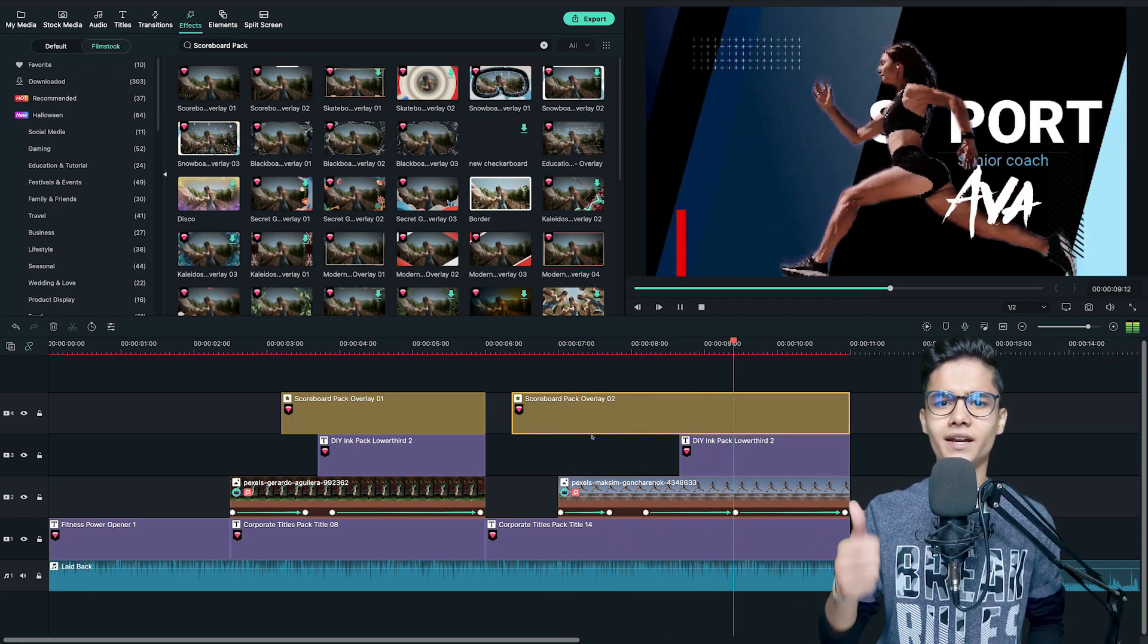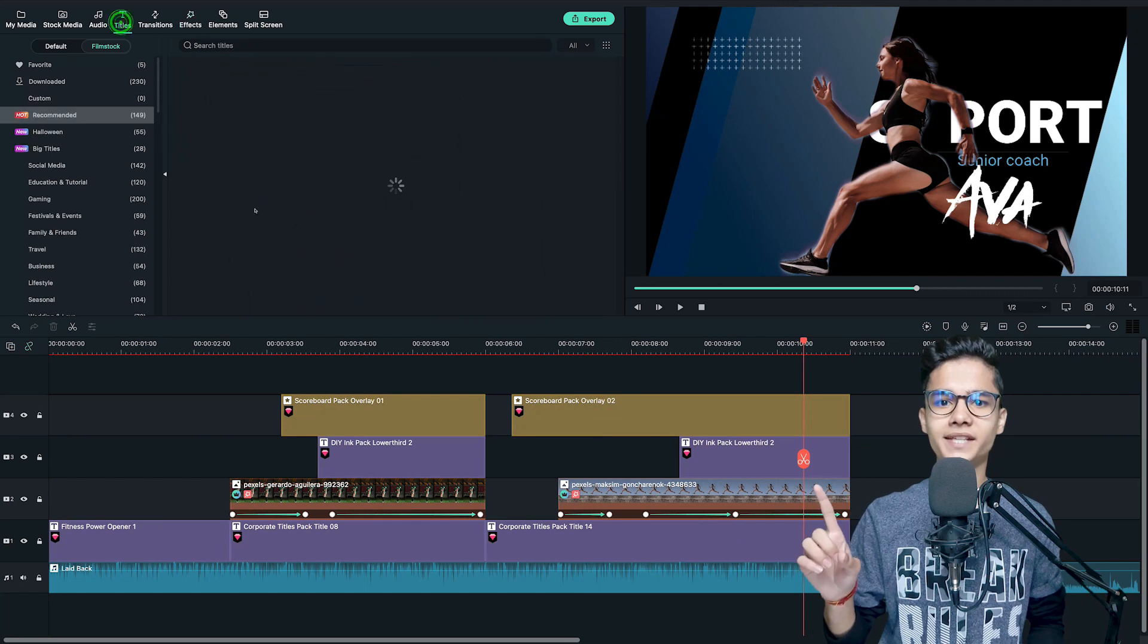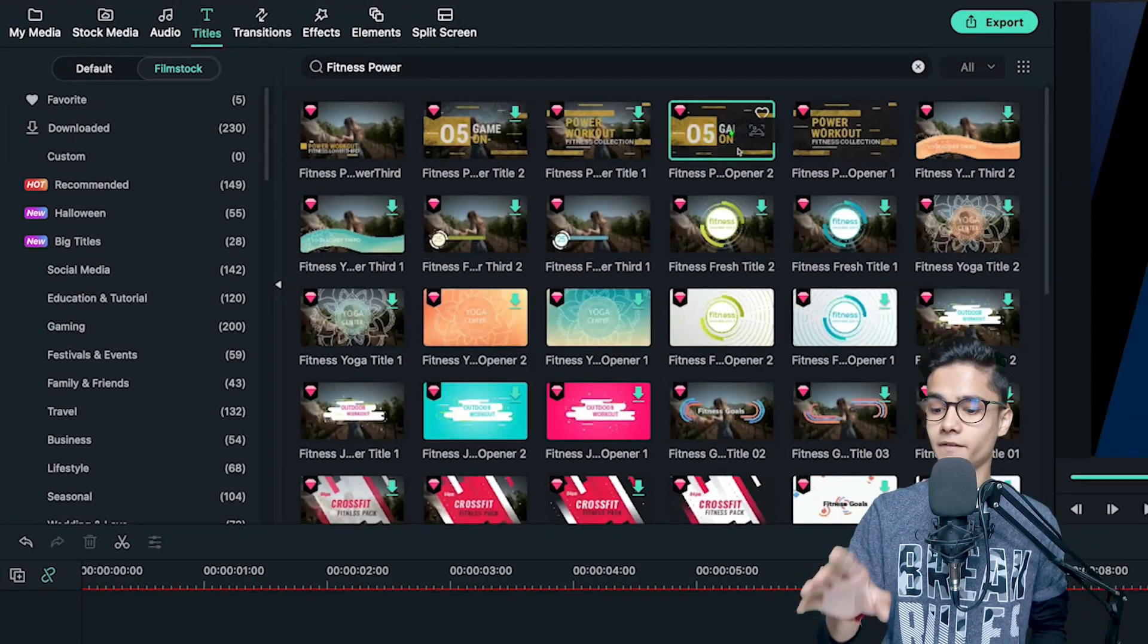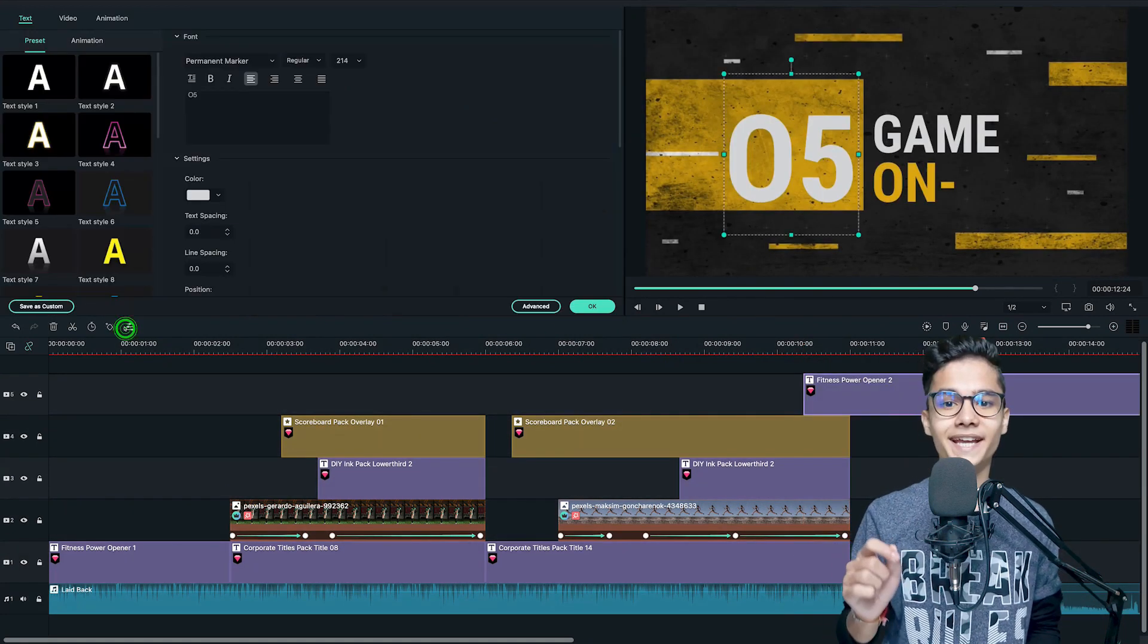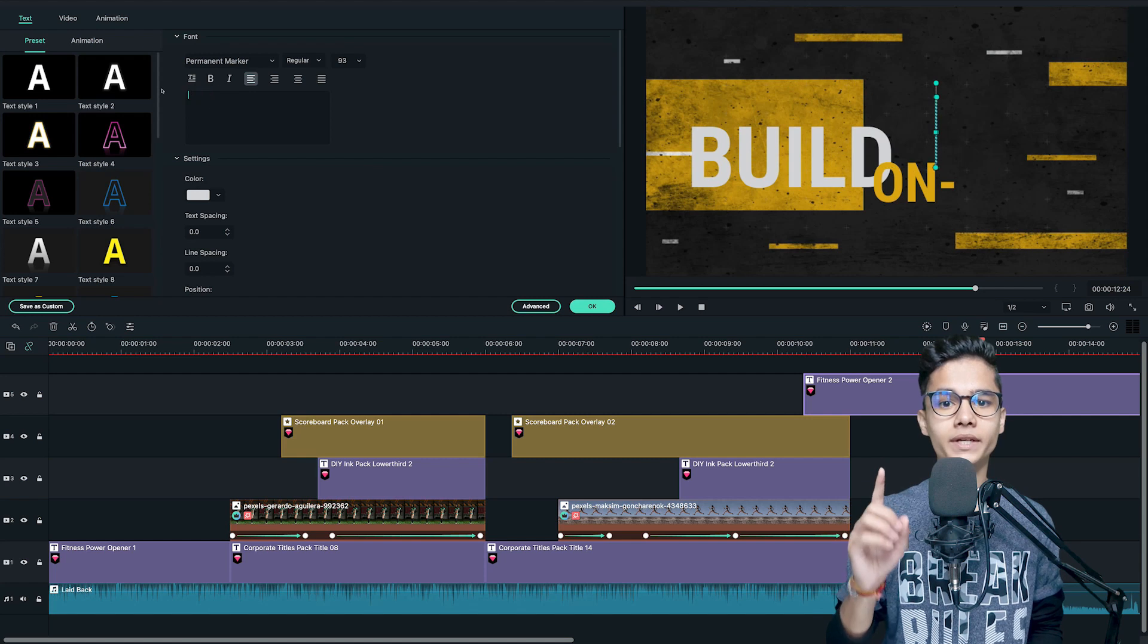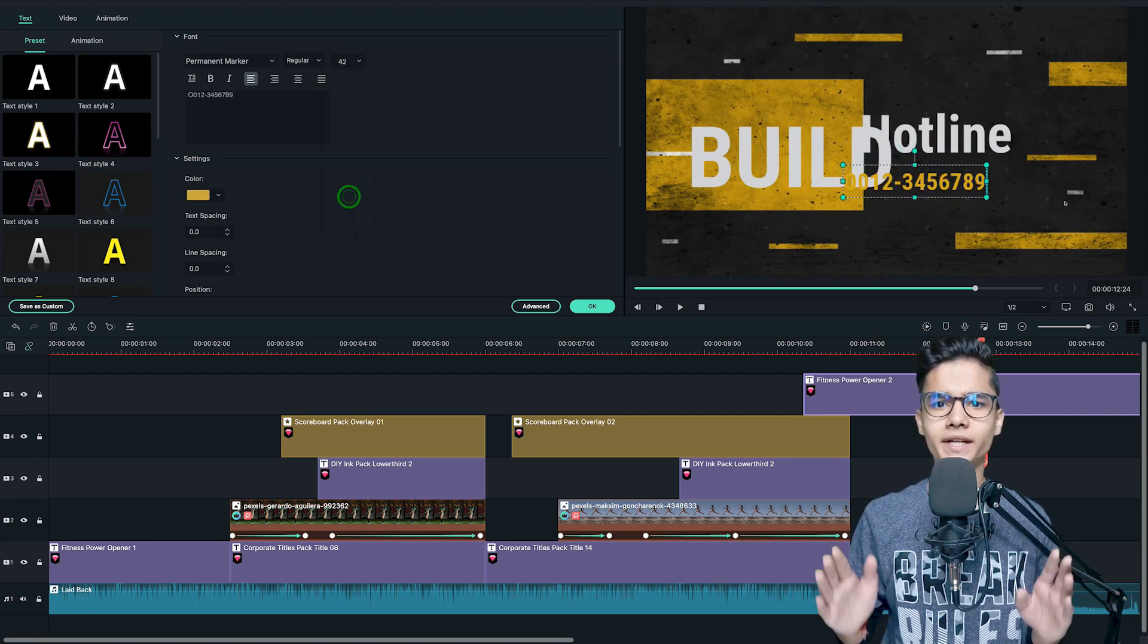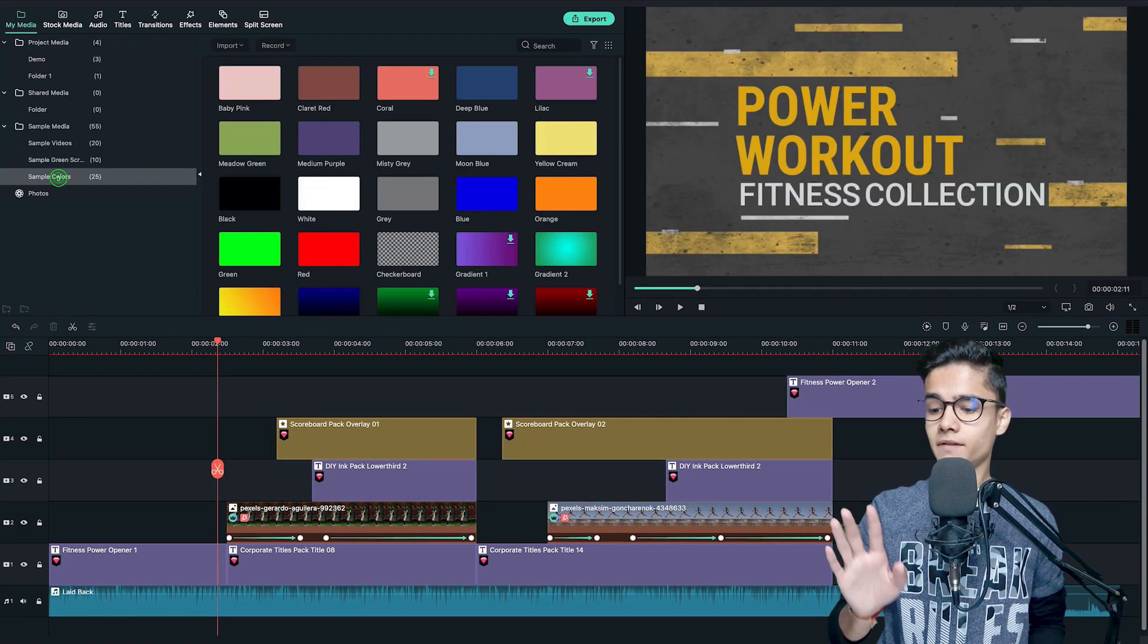Now to add our last outro slide, just go to the titles tab and search for fitness power. I will add this one but you can add any relatable. Then edit the titles and type your contact number as well. Adjust them accordingly and finally hit OK.